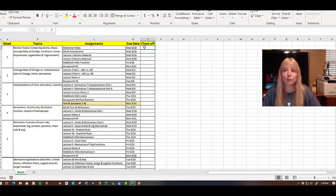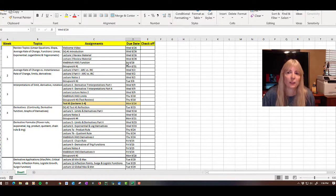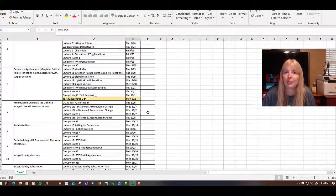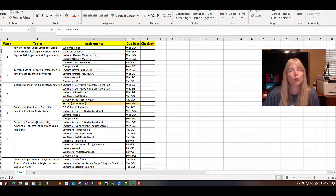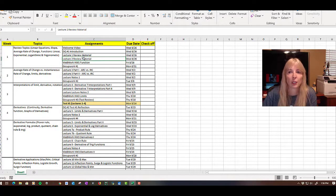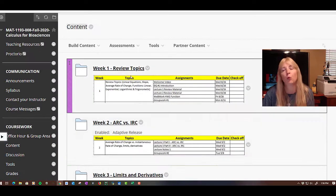I created an Excel schedule with a column where you can put X's to check things off. It helps you see due dates clearly. I'm not making anything due on weekends — you can do stuff on weekends, but nothing is required then. This first week: watch this welcome video, do your introduction discussion, watch the two review lecture videos, do the WebWork over the review, and then your group work.